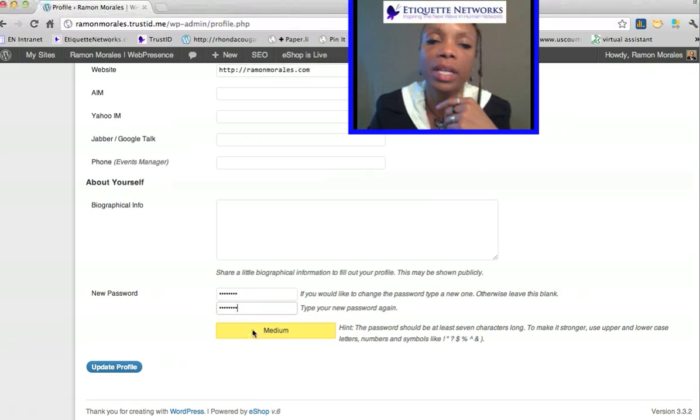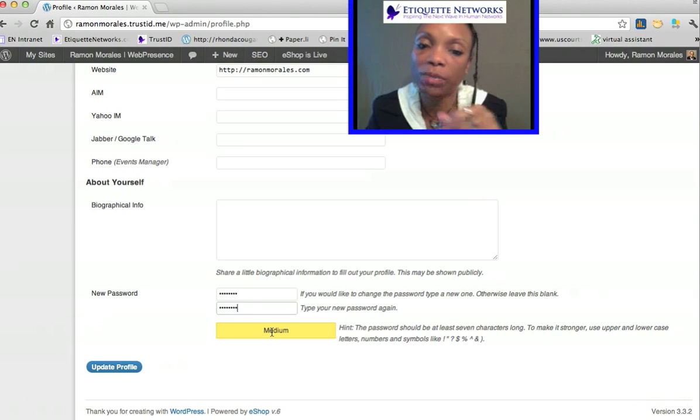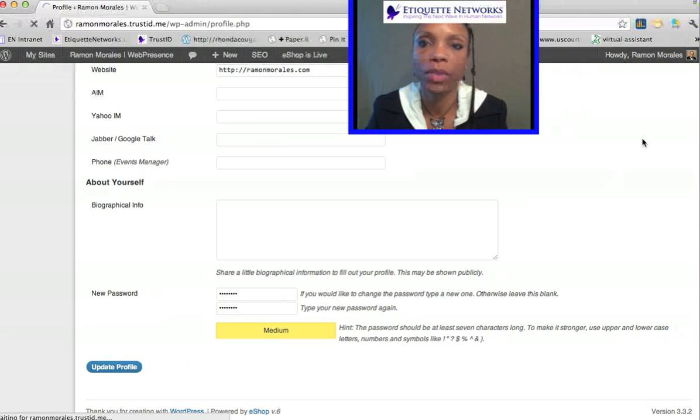And it tells you that they are matching and what type of security it is. Then hit update profile.